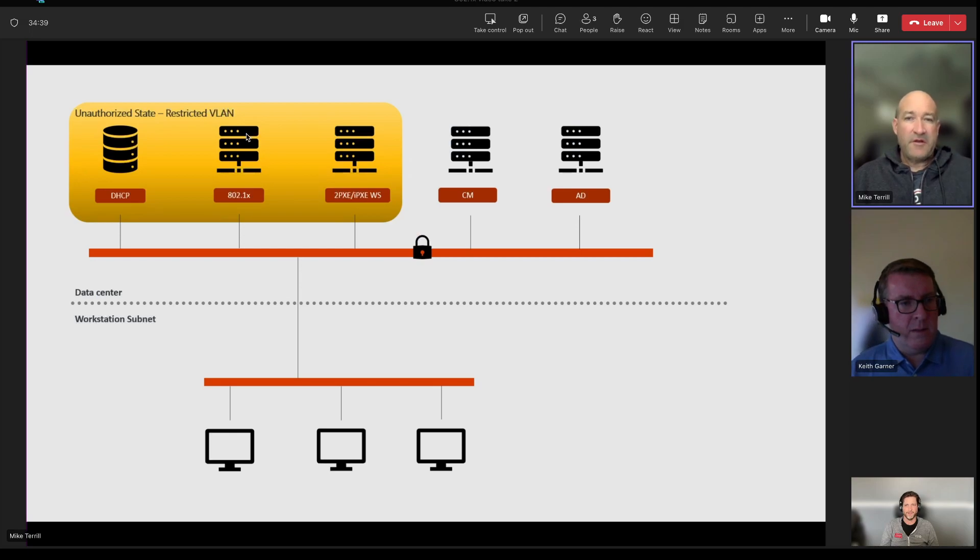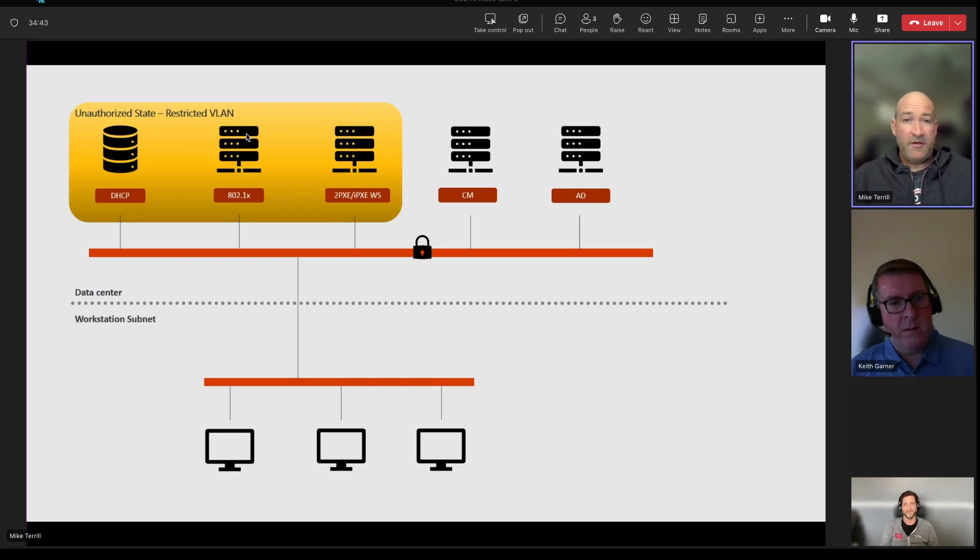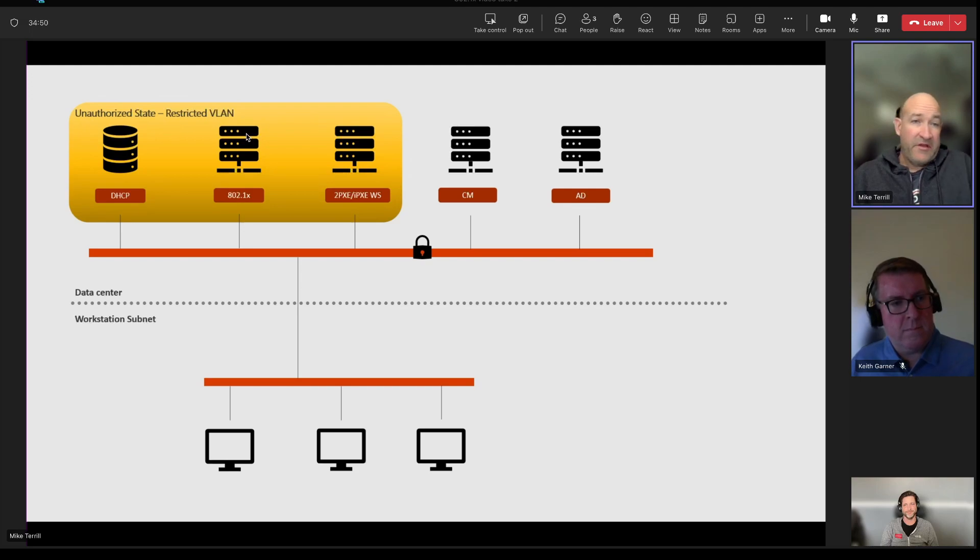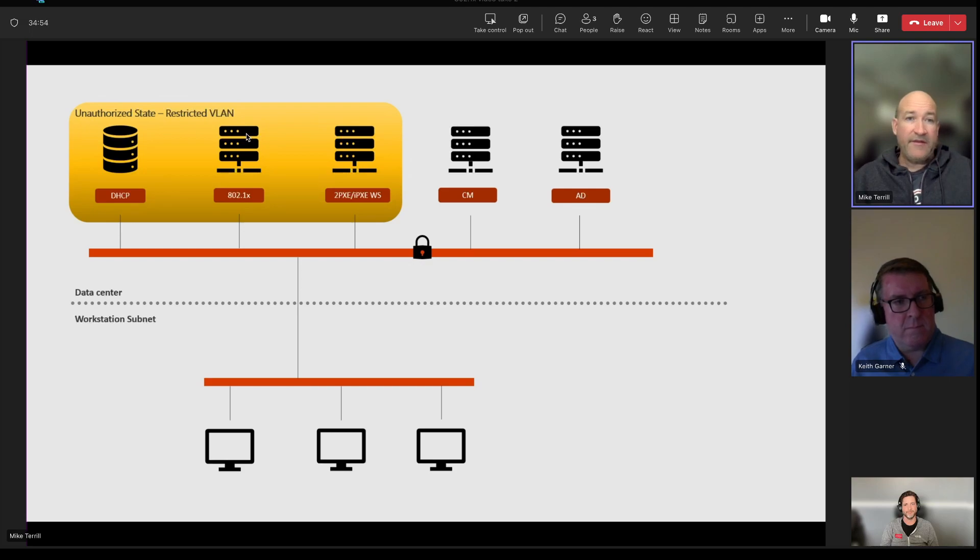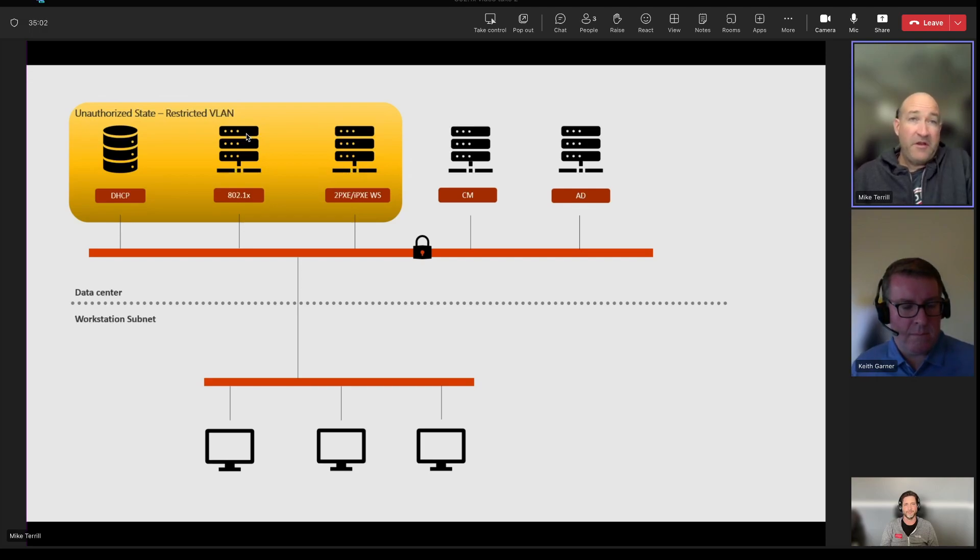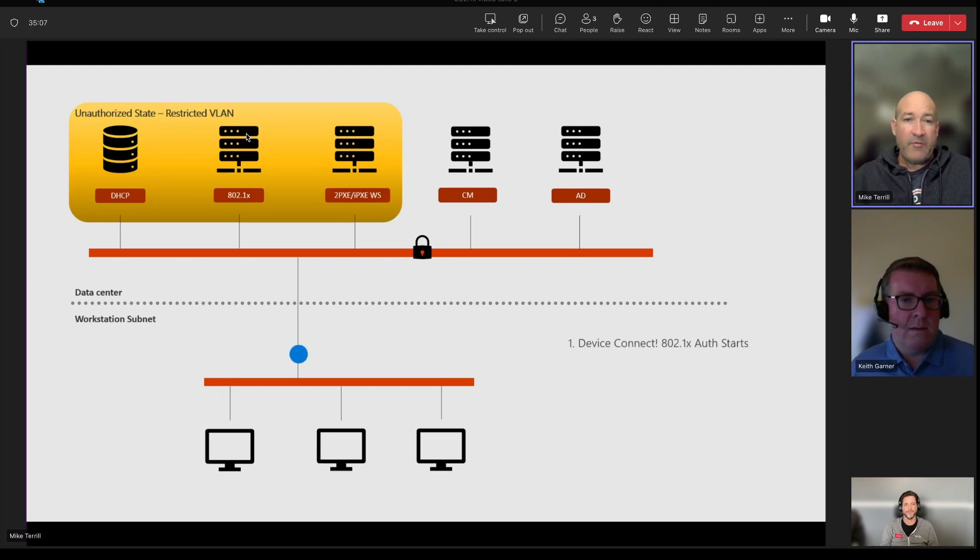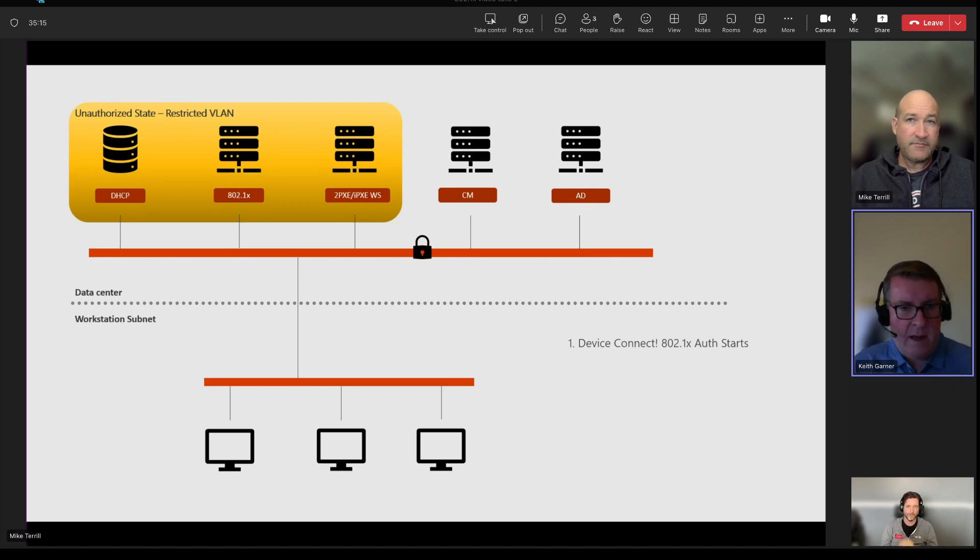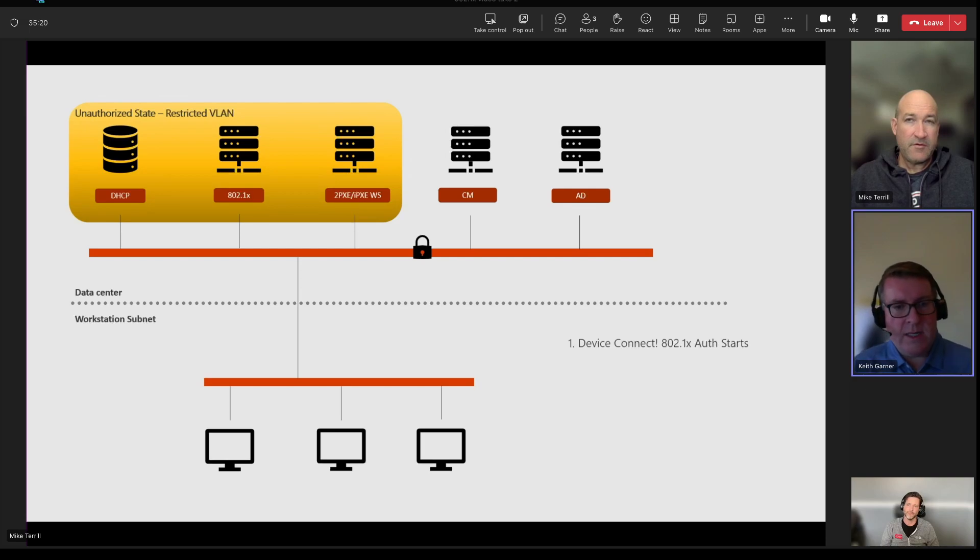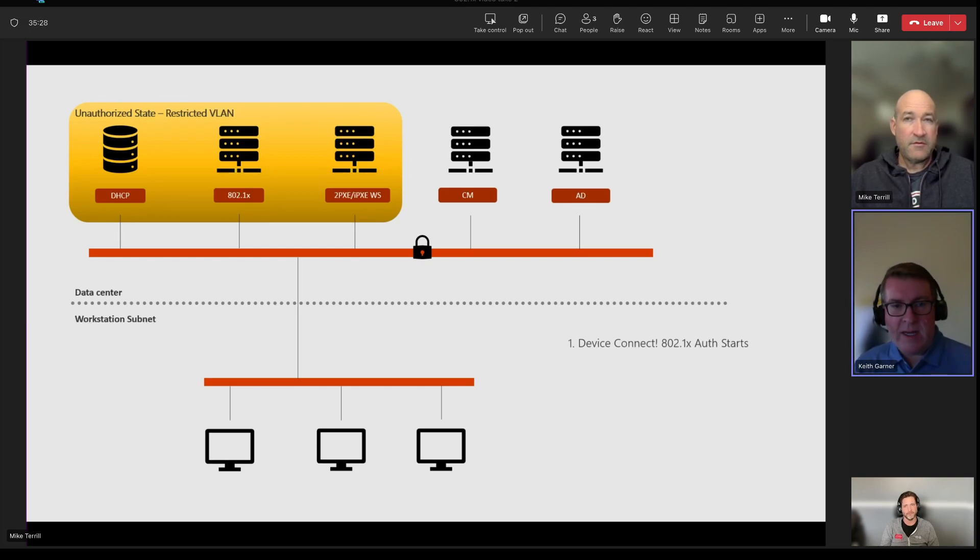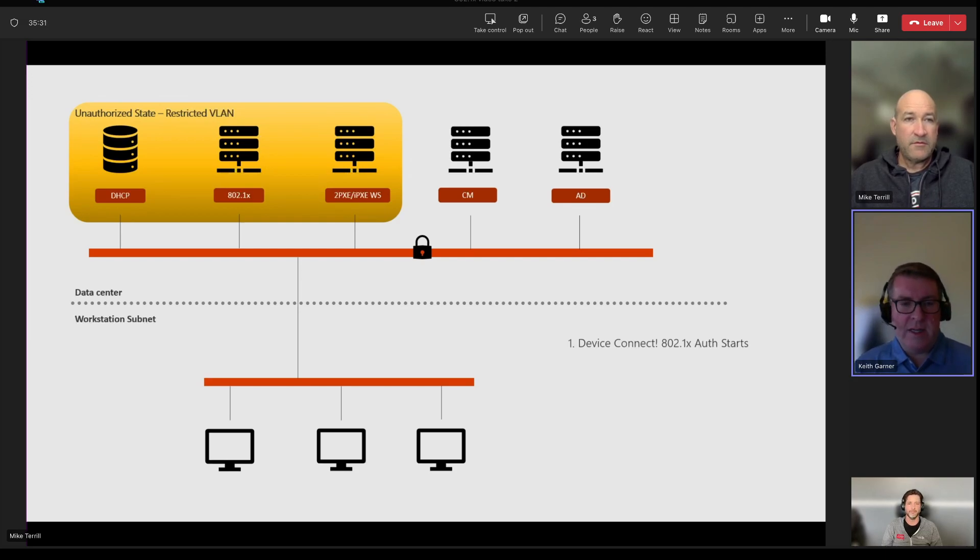So let's just take a look at a quick process here on how this is actually going to work. So we've got a typical network here where we've got some devices that are in kind of an unauthorized or restrictive VLAN state. So these devices can be contacted by any device that hits the network. Obviously, DHCP being one of them, you need to be able to get an IP address in order to get on the network. So that's got to come first. So what's going to happen when a device boots up is the 802.1X authentication actually starts.